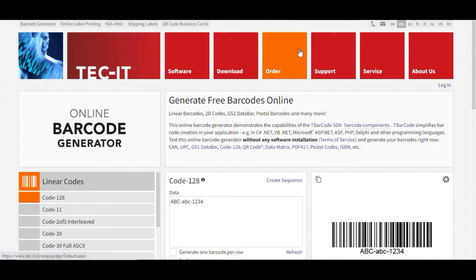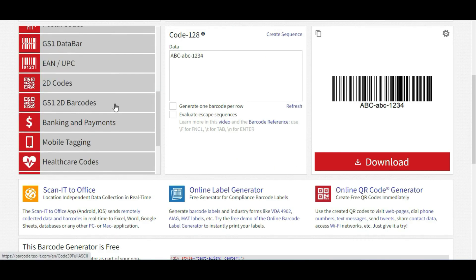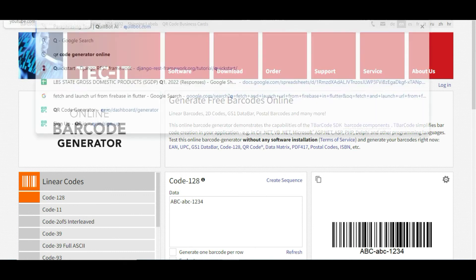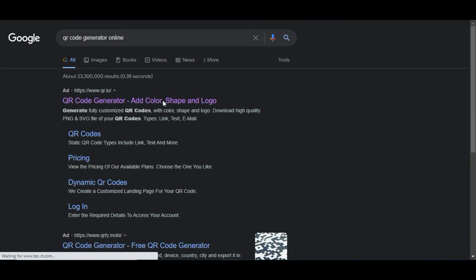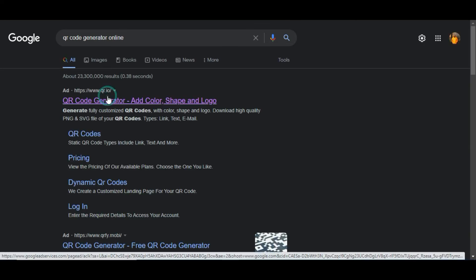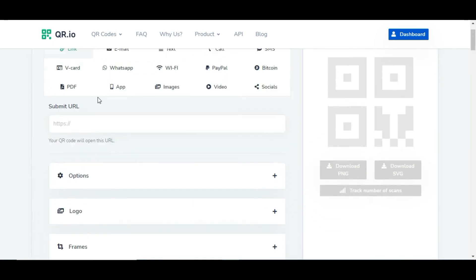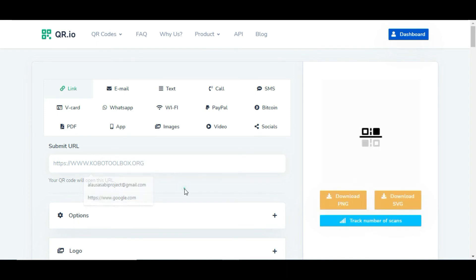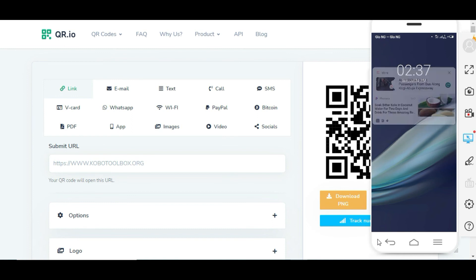Let me use this site, QR code generator. I'm going to click on this, then type in www.kobotoolbox.org and it's going to generate a QR code.